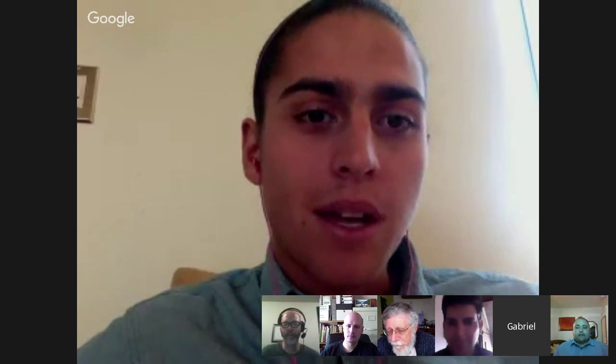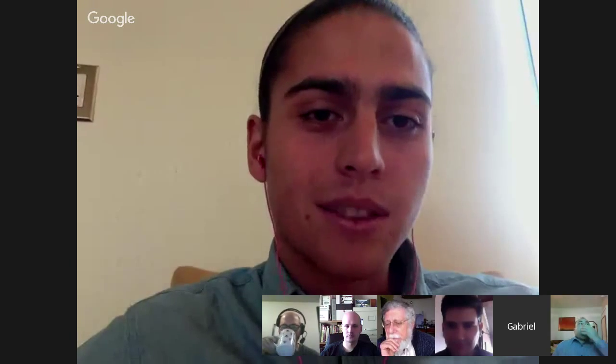Gabriel? Hi, I'm Gabriel Pasquale. I'm in Ann Arbor right now at the University of Michigan. I'm a junior studying computer science and mathematics. I started working with Tom this summer, and I'm originally from Seattle.